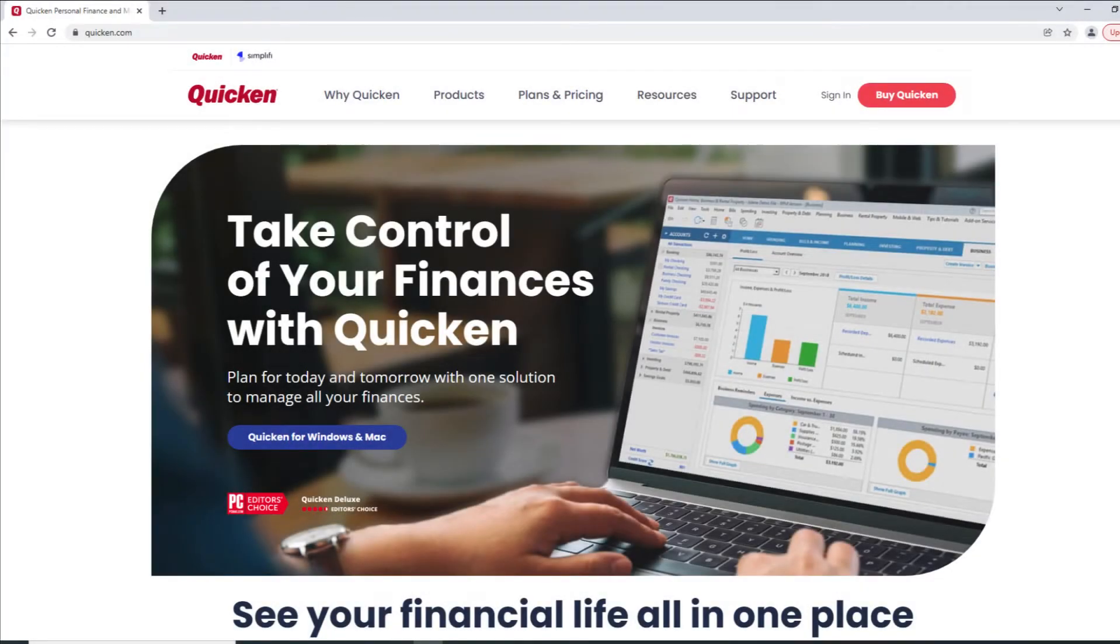Hello! Today we're going to be looking at how to keep your Quicken ID profile information up to date through Quicken.com.